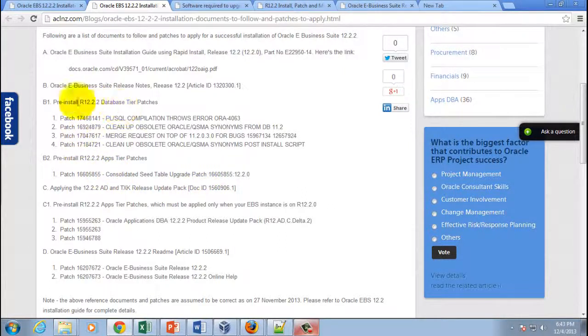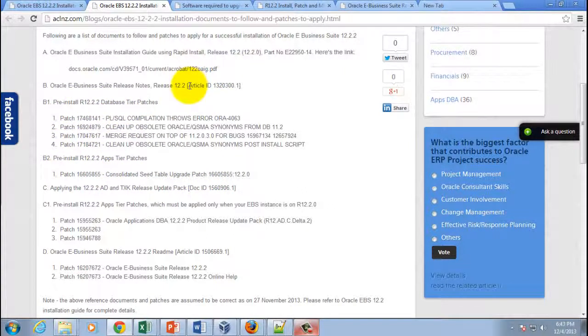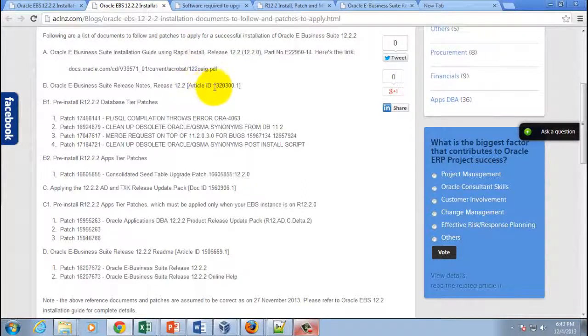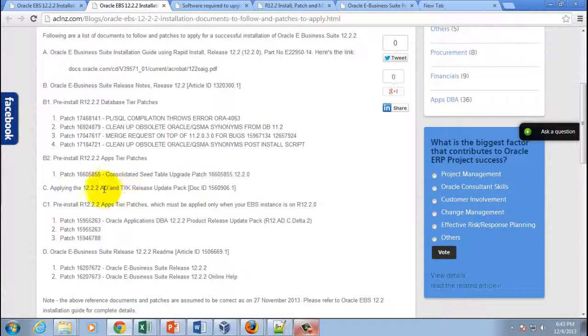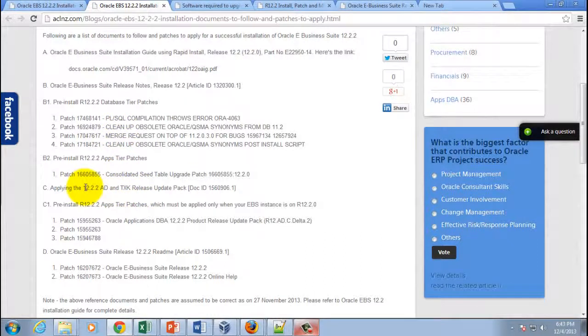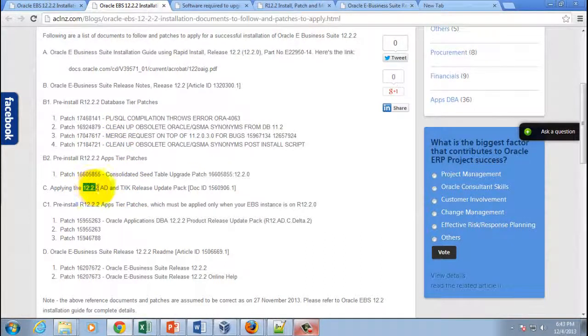And the details of all these patches you can actually find it in Oracle My Oracle Support article ID, this is the article ID. And once you've applied these two patches, then you've got to apply this mega patch. This is a pretty big patch and it took me a couple of hours to apply, and again it depends on your machine. If you are applying it on a laptop or a desktop, be prepared to have that applied for probably eight to ten hours.